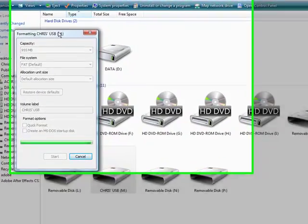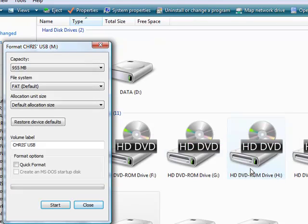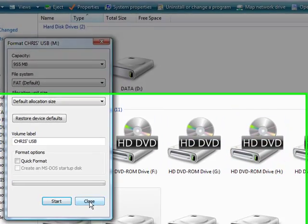Okay, that's coming up to the end of the formatting and there we go, format complete. Once that's done, just close this.